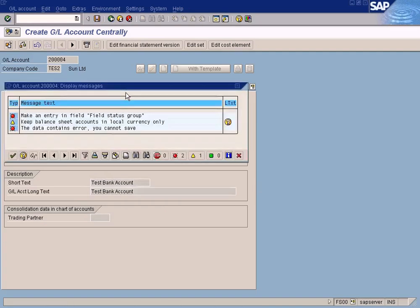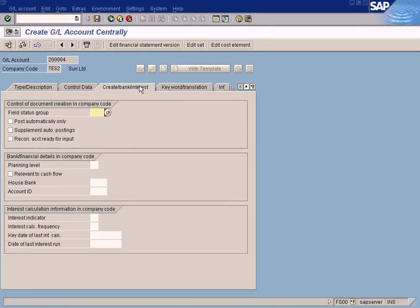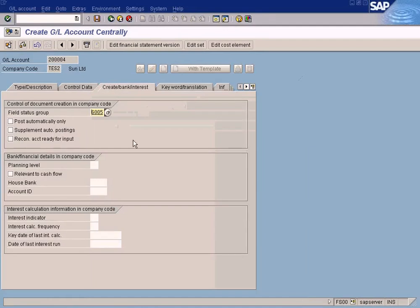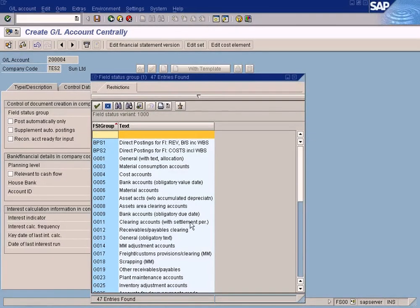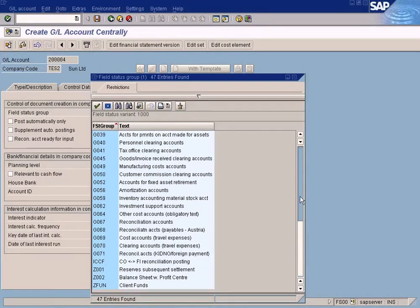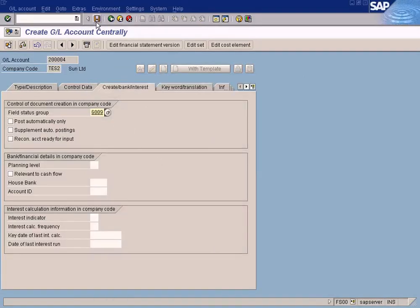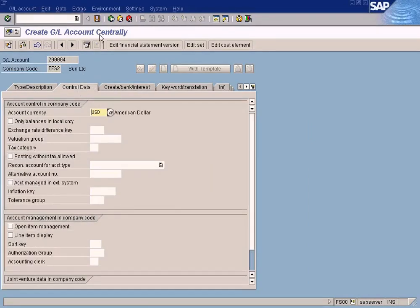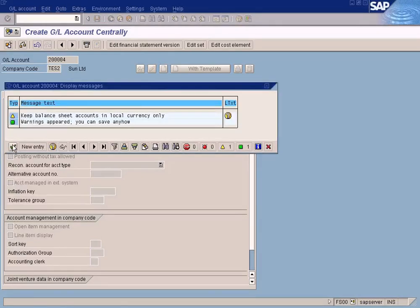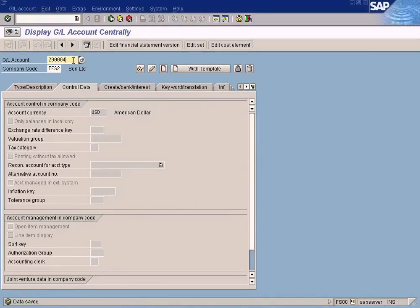It's a balance sheet account and it's a current asset — 'Test Bank Account'. Let's save it. I forgot to mention the field status group. The system will not allow me to save it without it, so I need to mention the field status group — I should choose the bank accounts group. Done, and now it's saved.